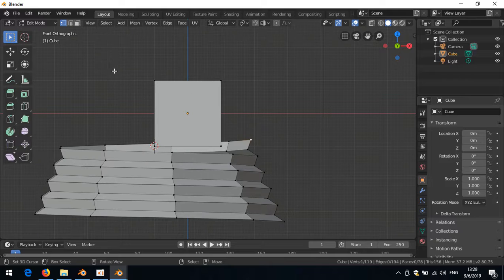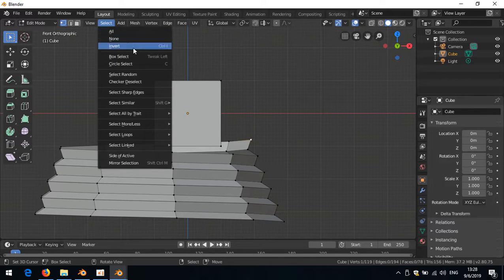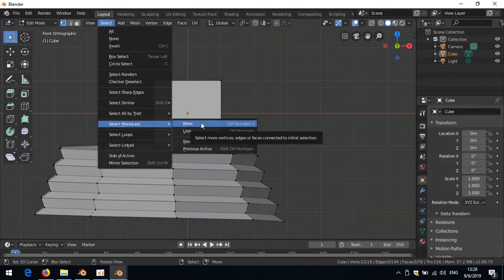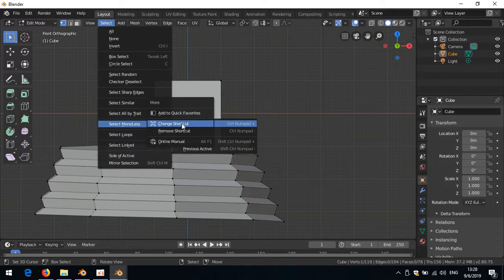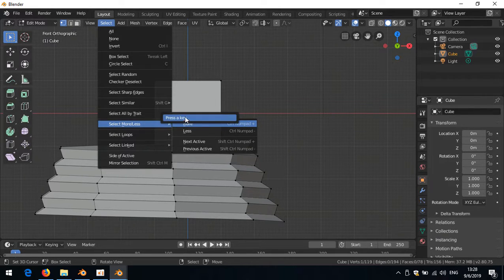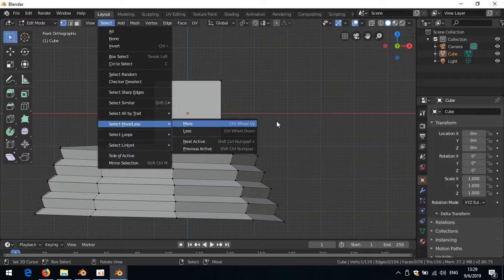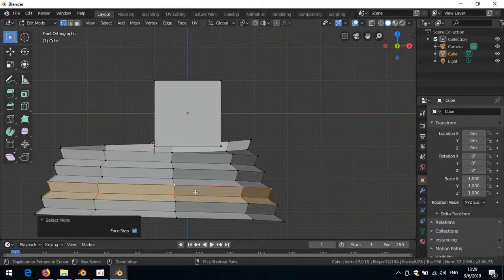You can also right-click on any menu item that's missing a shortcut and select 'Change Shortcut,' then press the desired key combination. For example, 'Select More' is normally Ctrl+Numpad Plus, which is a problem if you have a laptop without a numpad. Right-clicking it and assigning Ctrl+Scroll Wheel Up for 'Select More' and Ctrl+Scroll Wheel Down for 'Select Less' lets you grow or shrink the selection conveniently.